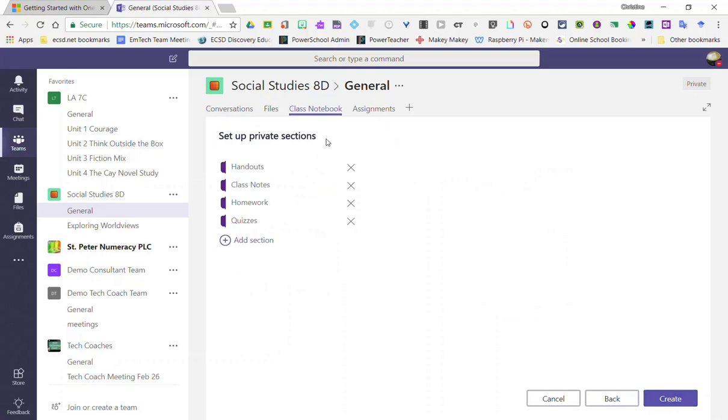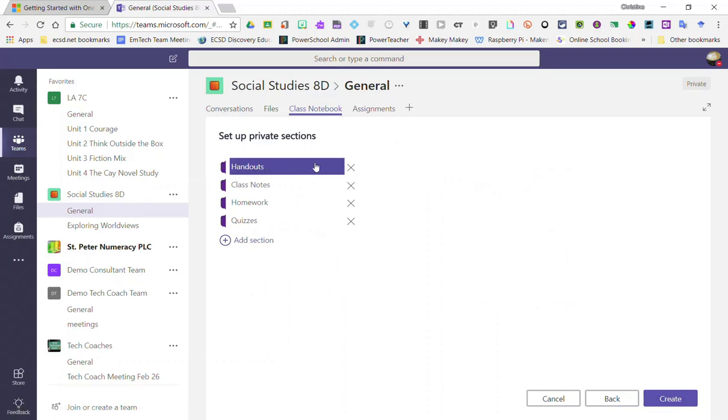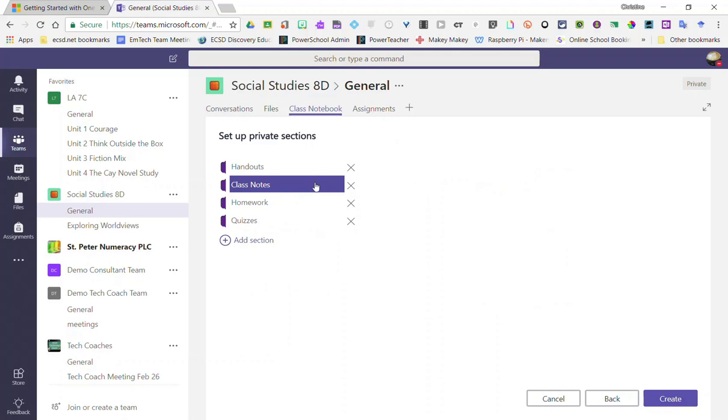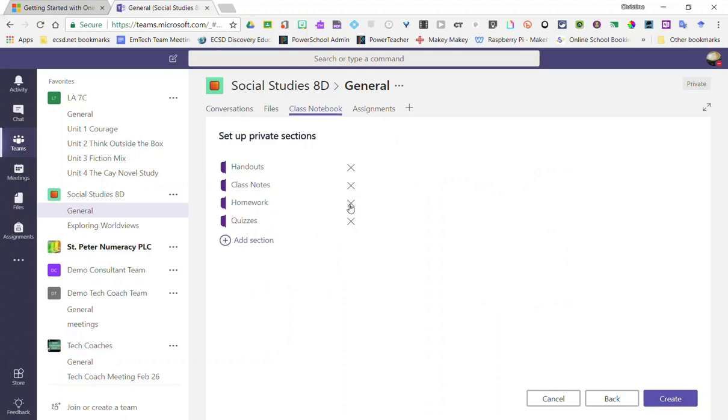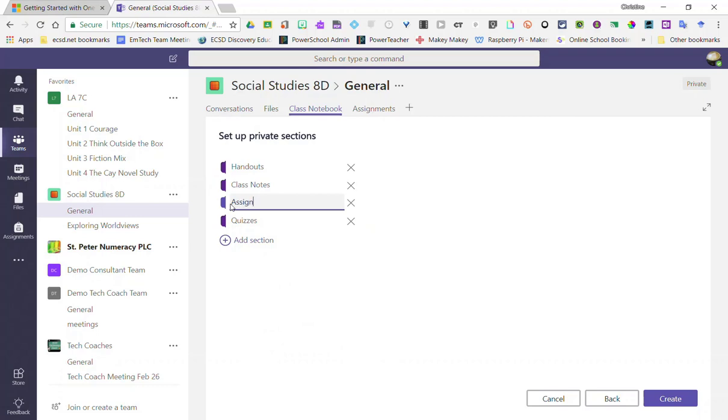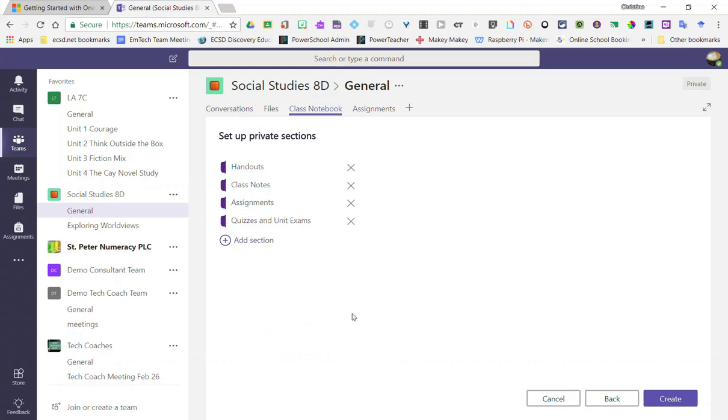And here is where we can set up student notebooks. For instance, maybe I want a tab in each of my student's notebooks for handouts and a tab for class notes. Maybe instead of homework, I change this to assignments and I keep the quizzes. Notice that I can add more sections. However, I can always add new sections to student notebooks later once the class notebook has been created.